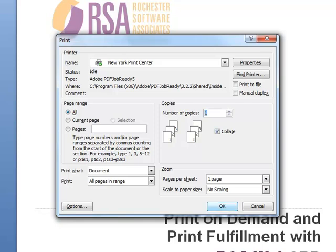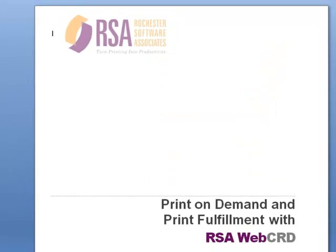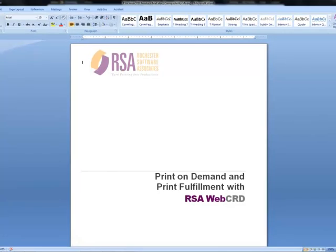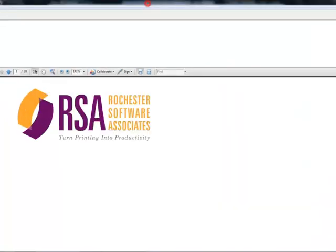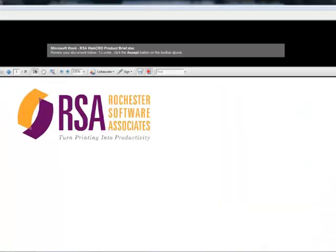I'm just going to go ahead and click OK. At this point, SurePDF takes over. In the background, it begins to create a PDF of my document. Here it comes — I'll just maximize this window. Now, an important thing for you to realize is that SurePDF has just created the PDF on the client-side — that is, directly on the end user's PC.